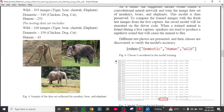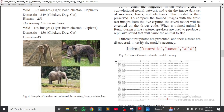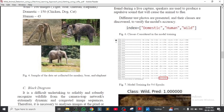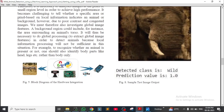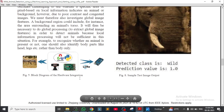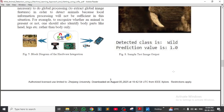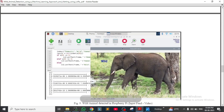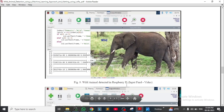See these images of the wildlife animals — monkey, pig, and elephant. The class 'wild' prediction value is one. This shows the elephant picture and the block diagram of hardware integration, including animal detection in Raspberry Pi.